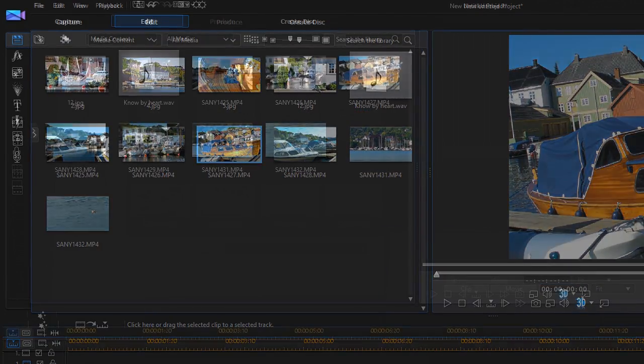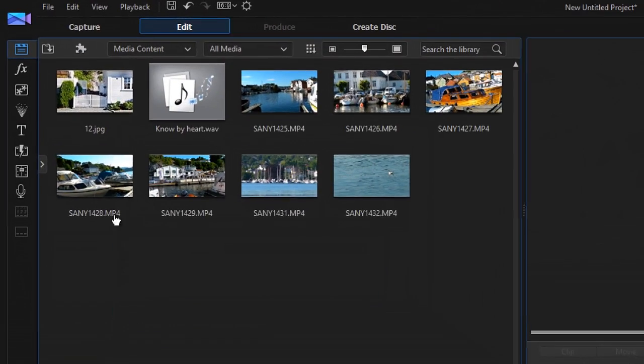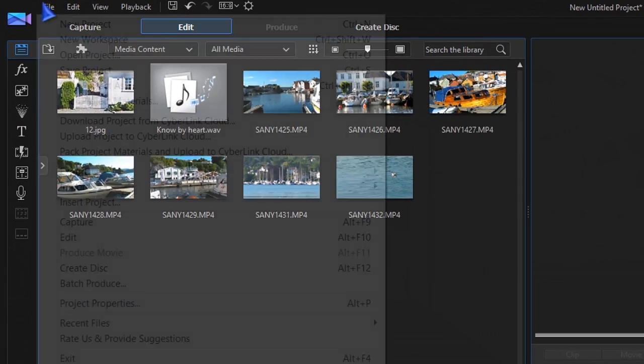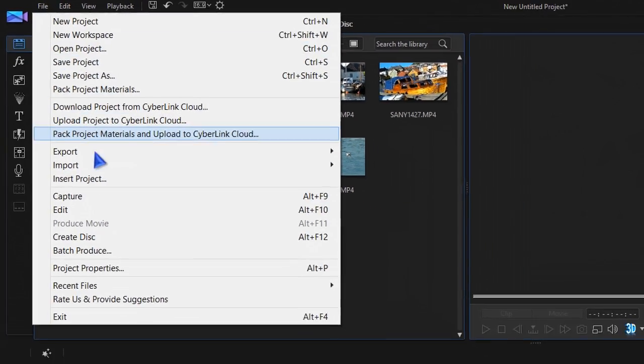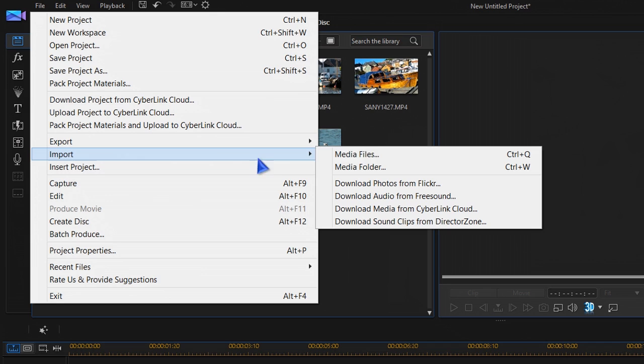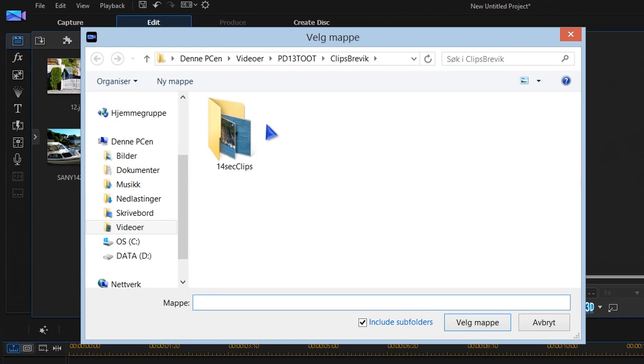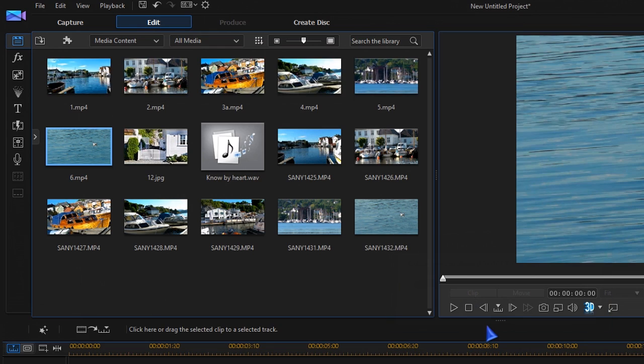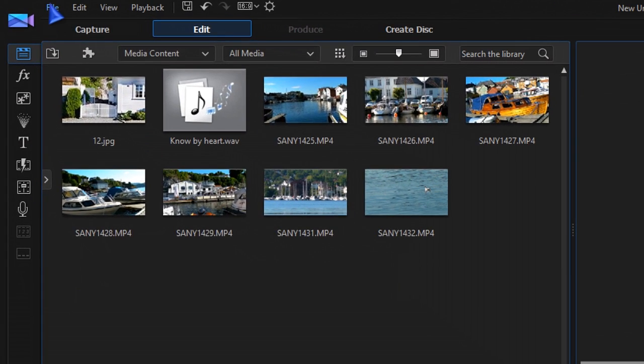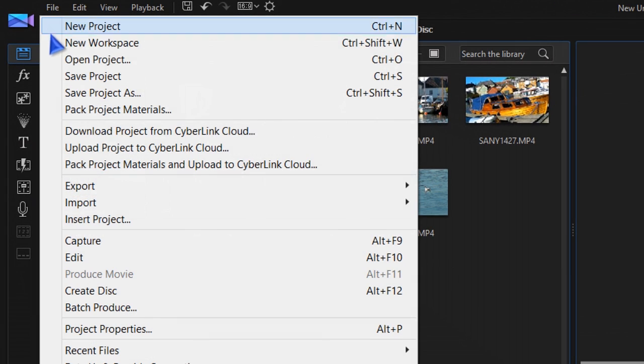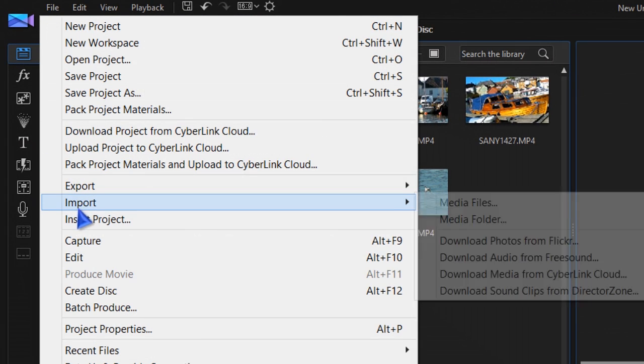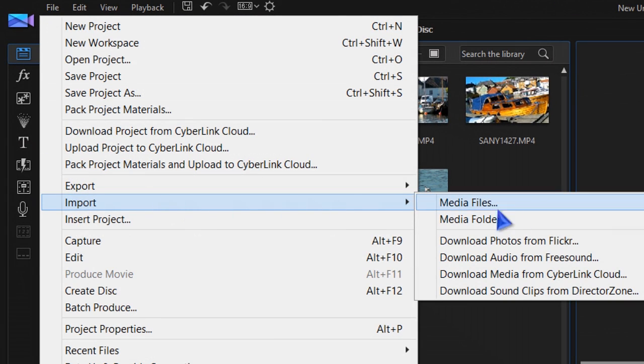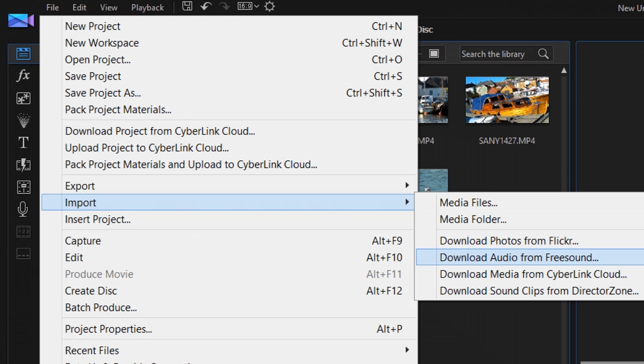A folder can be imported in the same way. You can also import media from Flickr, Freesound, Cyberlink Cloud,